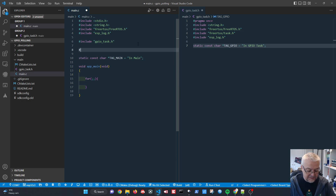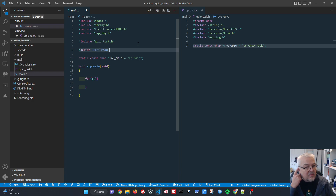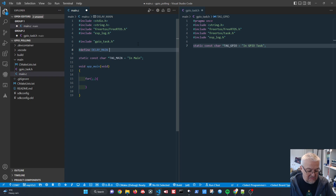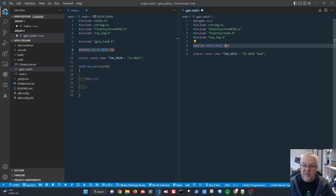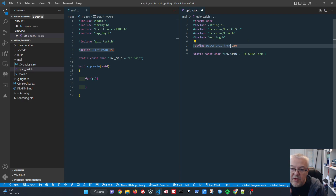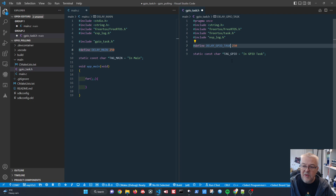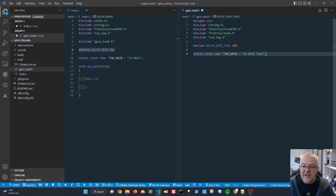We add a couple of defines: 'DELAY_MAIN' set to 250 milliseconds for the main loop delay, and 'DELAY_GPIO_TASK' set to 100 milliseconds as our polling rate. Remember with defines you don't put a semicolon. The GPIO task will read its input, sleep for 100ms, then come back and read again — running two and a half times faster than the main loop.